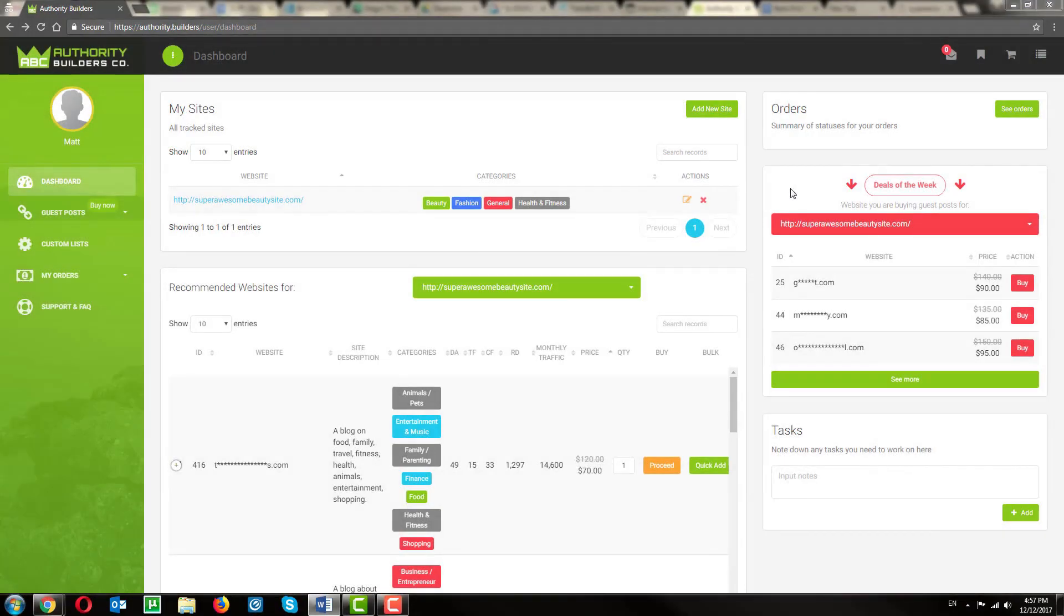On the right-hand side, we have our Featured Deals of the Week. We frequently have price specials on various sites which you can take advantage of. And if you'd like to see more, just go ahead and click here.